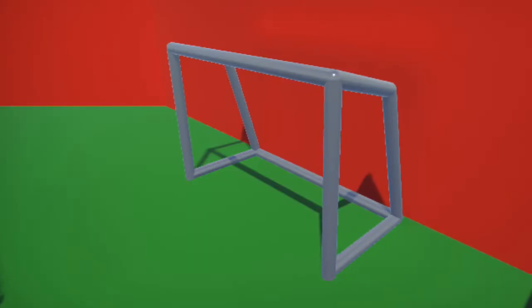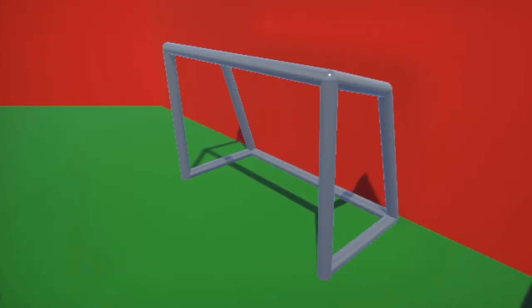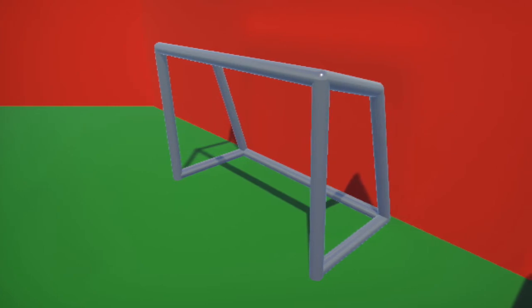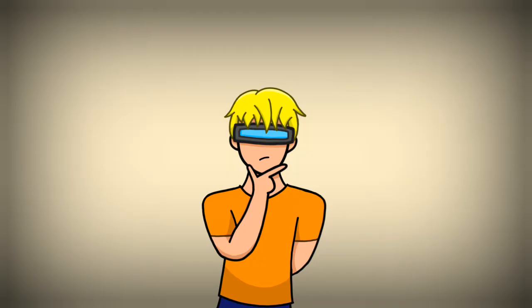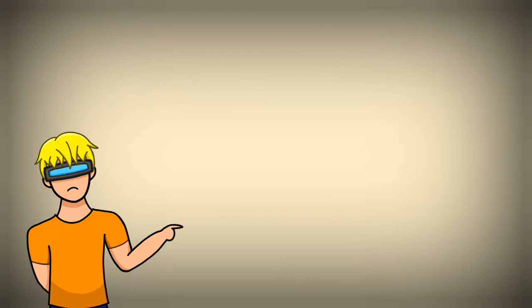I also replaced the goal model with a new one because, well, I mean, I don't even have to explain it. Just look at the current one.